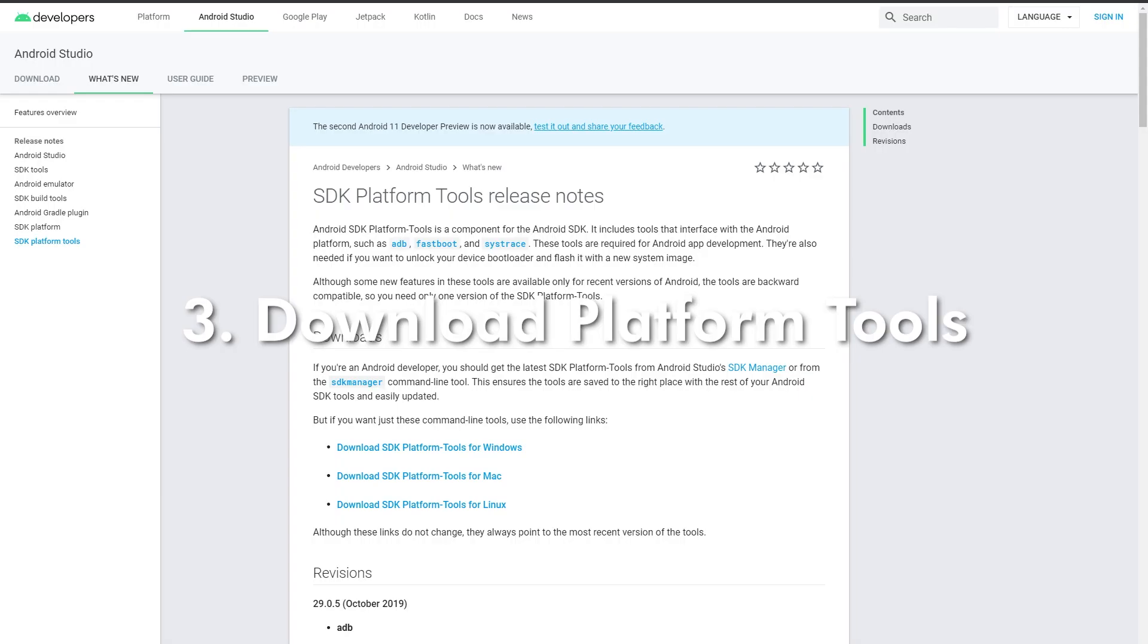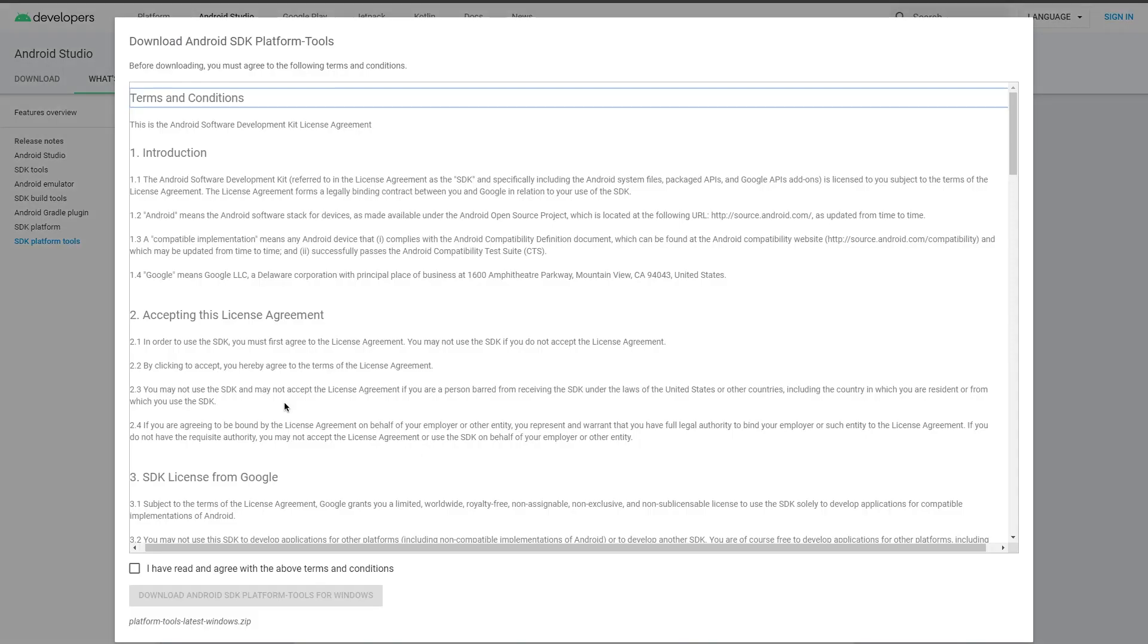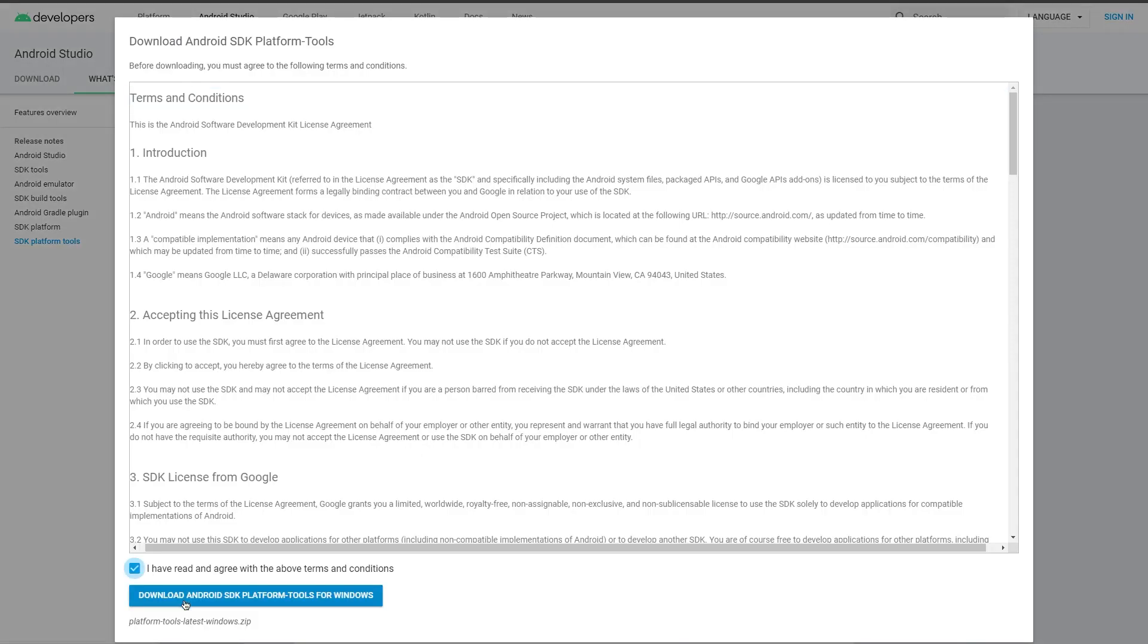Okay, now you guys should go into the description of the video and click on the platform tools link. You're going to be brought to this page and you get three options to download: Windows, Mac, or Linux. I'm on Windows so I'm going to download Windows. Agree and then click download. I already downloaded this, but once you guys download, you should unzip the file into a brand new folder and go ahead and open that folder.